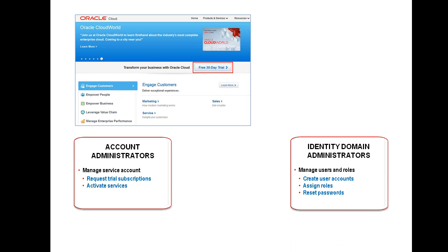A key task of the Identity Domain Administrator is to define the users and the user roles that will give users their access privileges. This is performed in a security page of the My Services application. The Identity Domain Administrator creates users and roles for all of the purchased or trial cloud services.